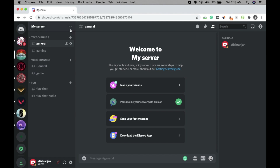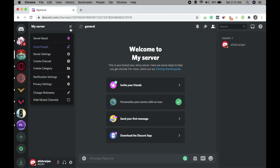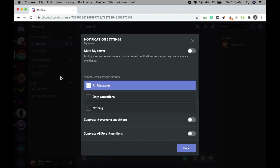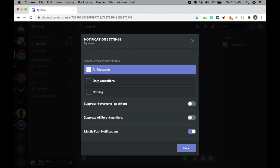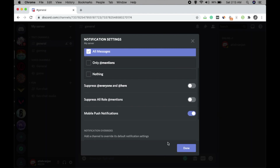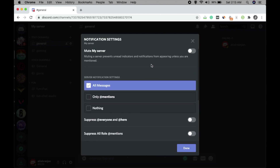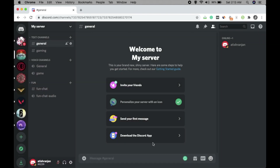Now go to Notification Settings — select whatever options you want and click Done. You can adjust as per your requirement, or just click Done and leave it as is for now since you are just setting things up.